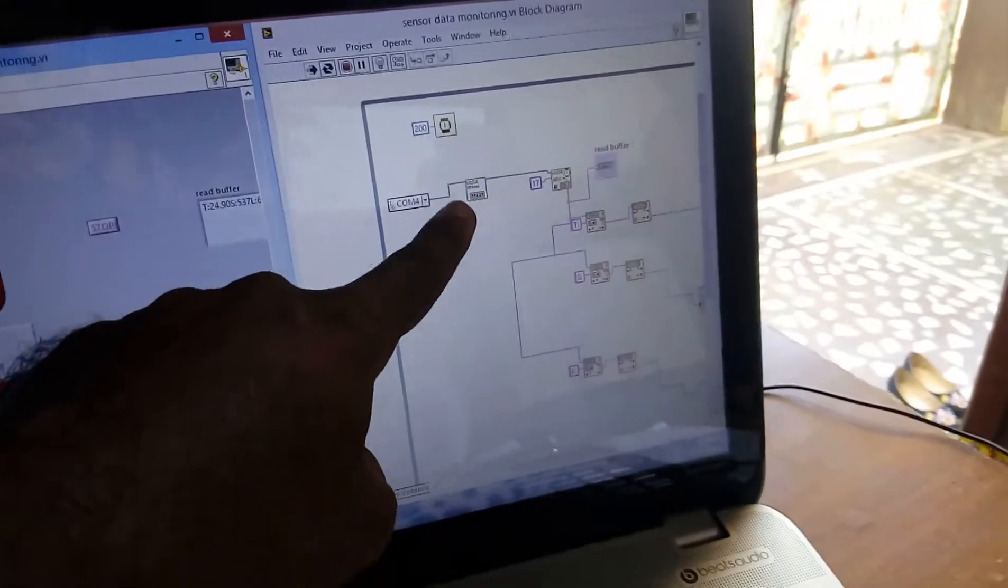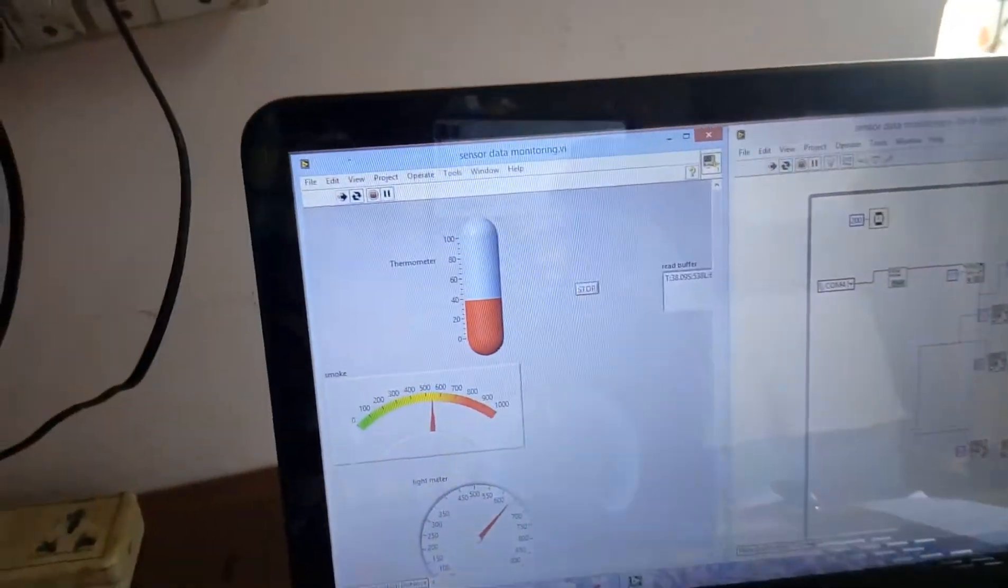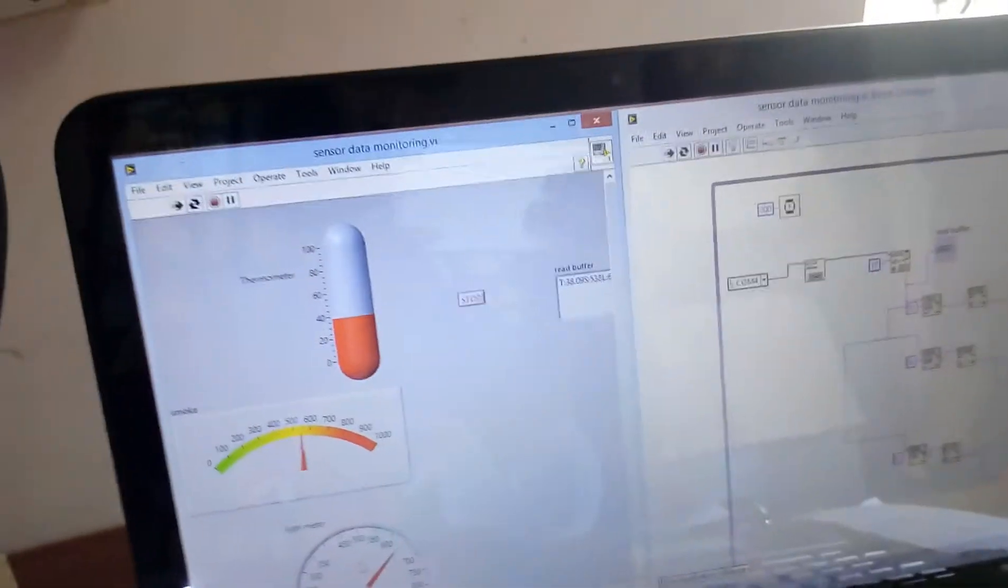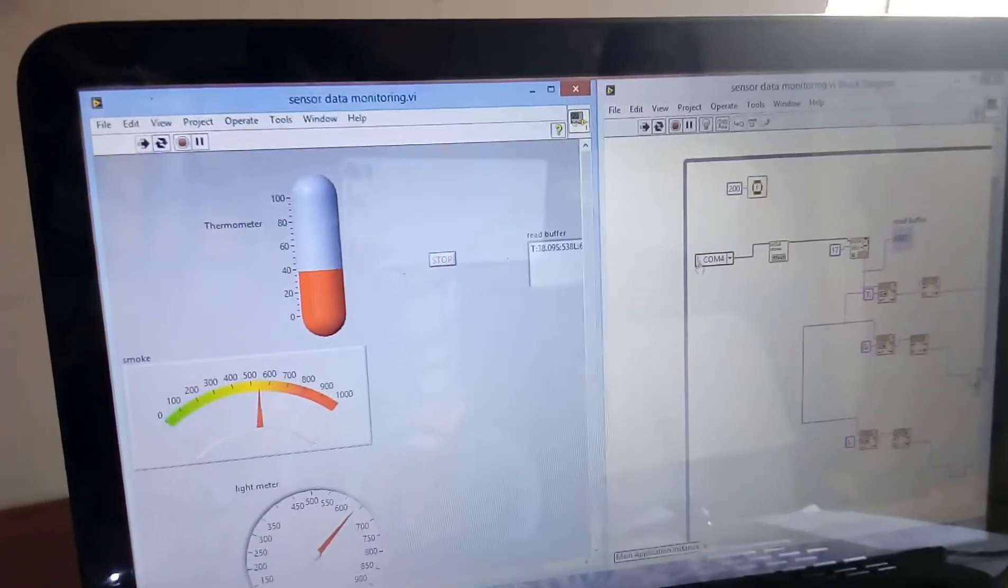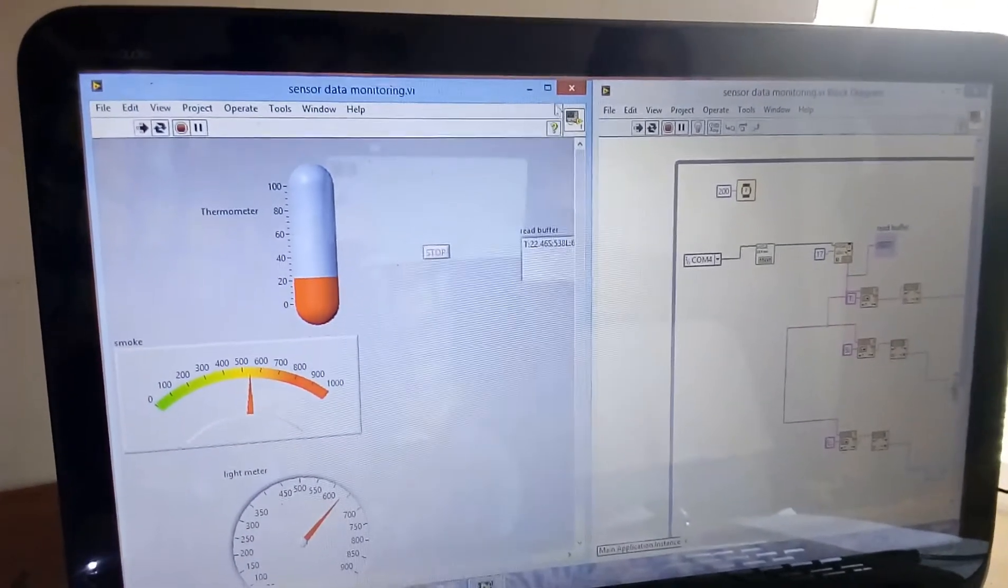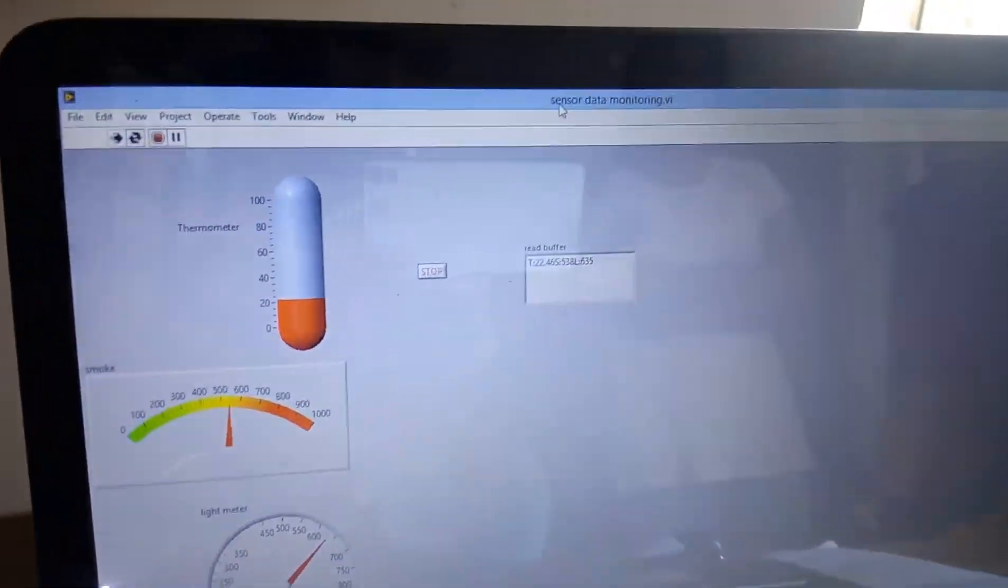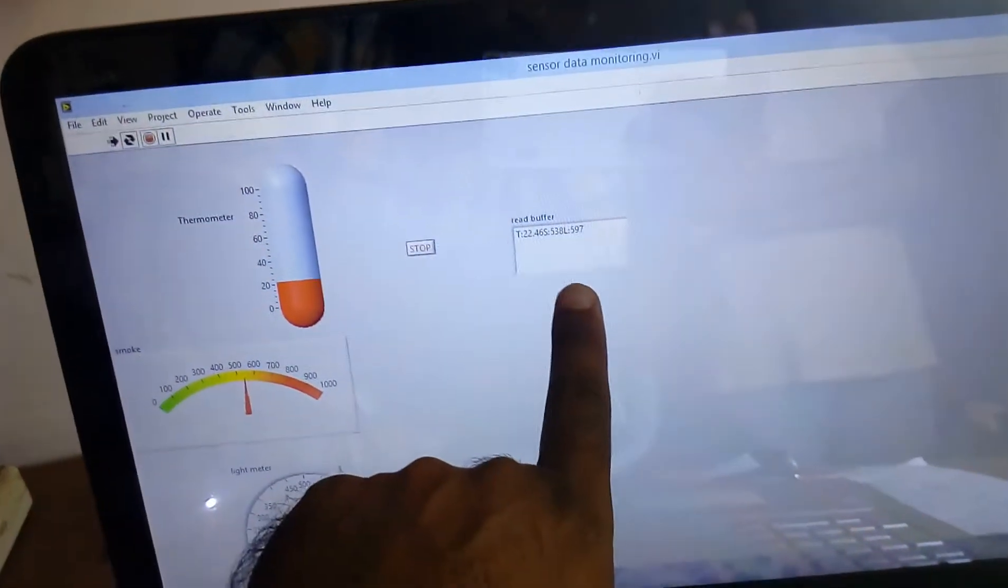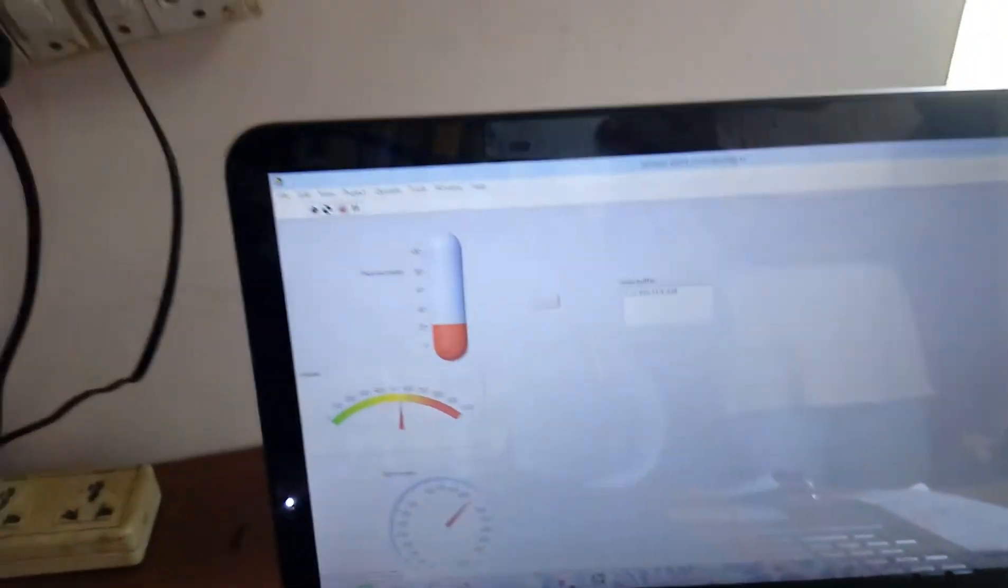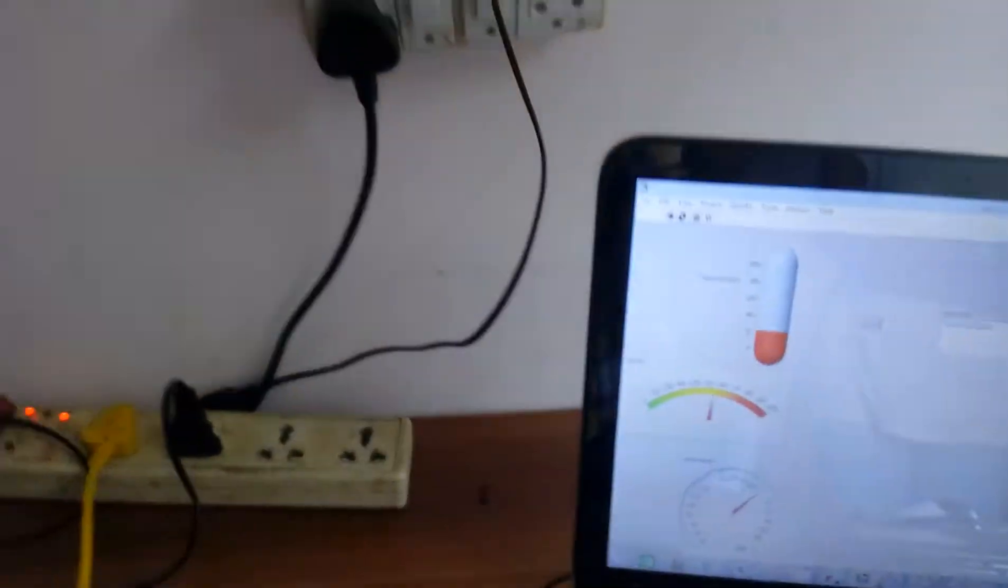These are the block diagram and output units. We can see the data onto the read buffer register, read buffer window. Whatever data we are getting and seeing on the LCD, at the same time we can see the output onto the read buffer register.